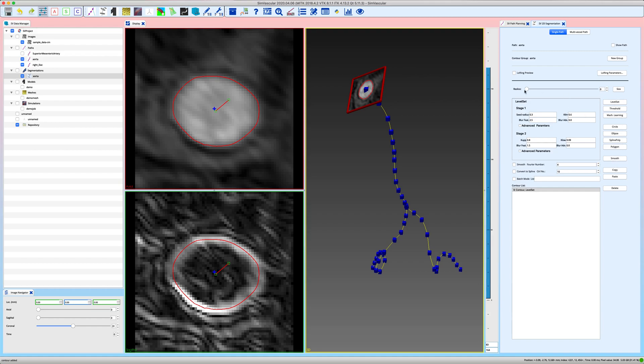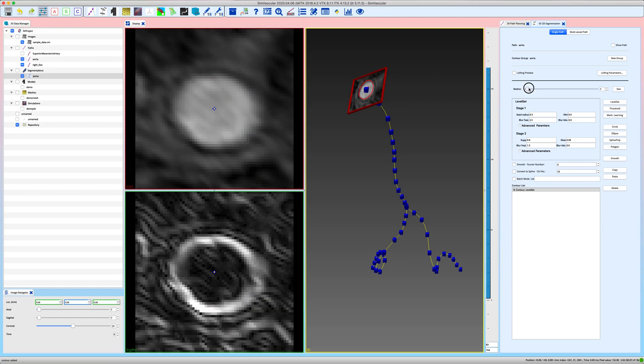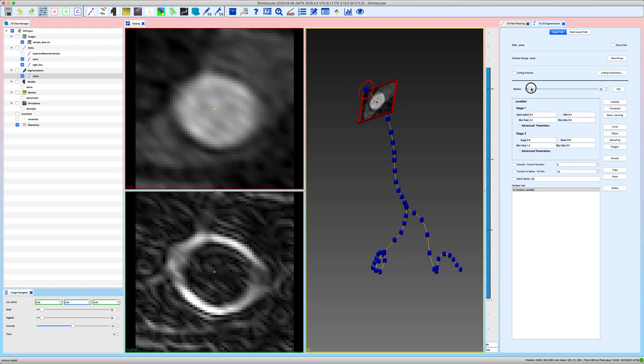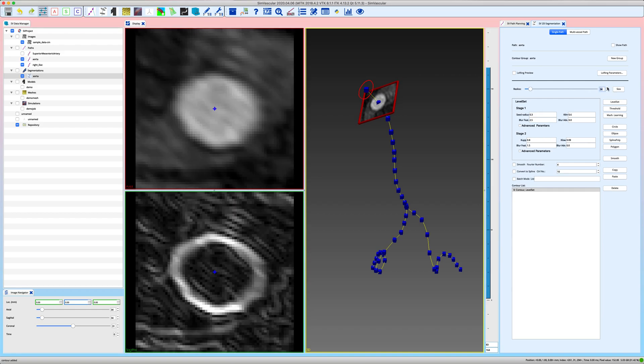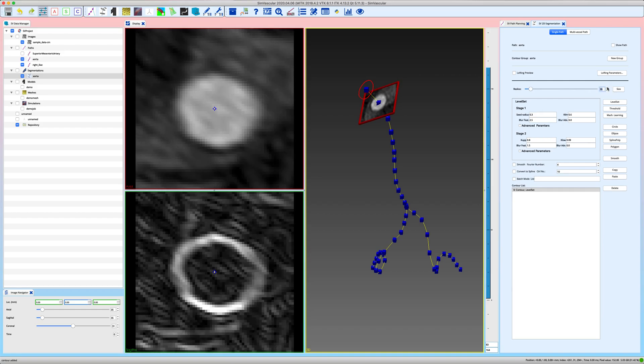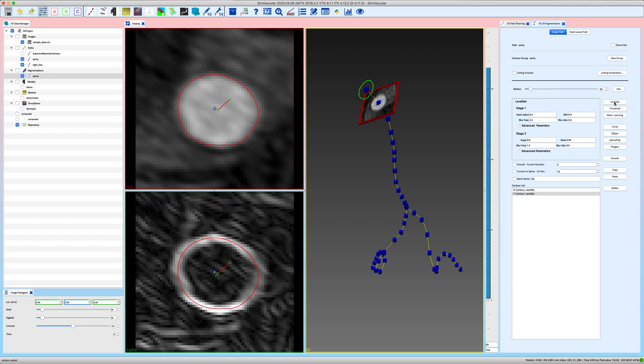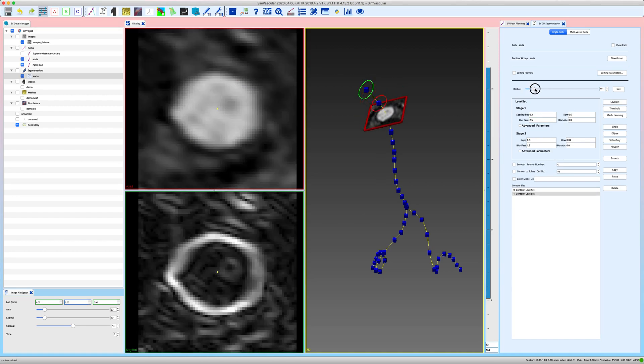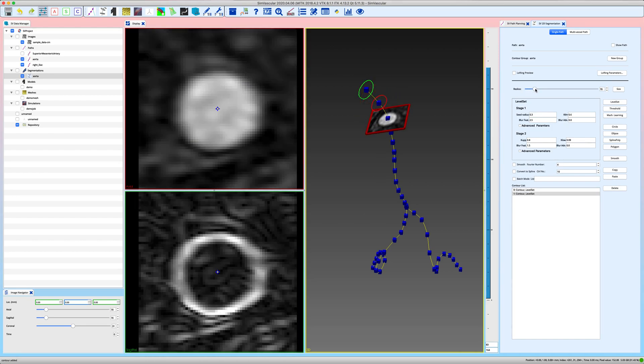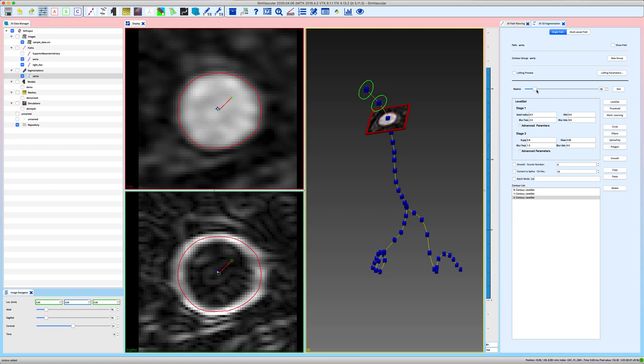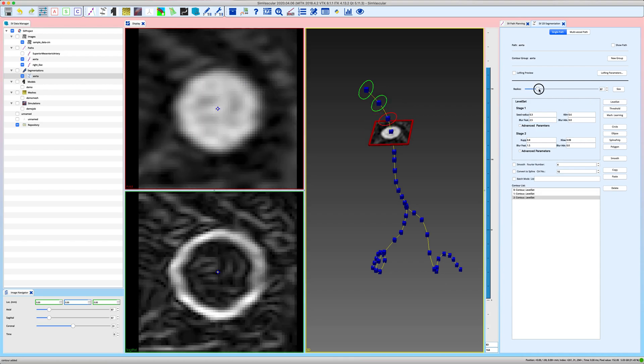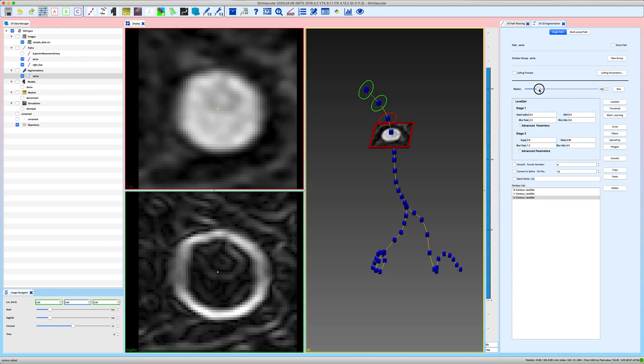And now what you do is you move your reslice plane, the probe plane, to the next location where you want to create a level set segmentation, click on level set again. If it looks good you move on. And basically you can do this just for the whole length of your path and just check out if it works nicely.